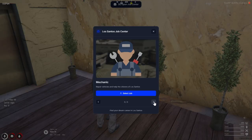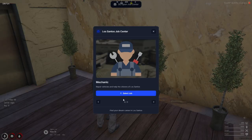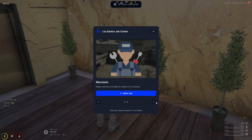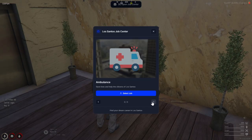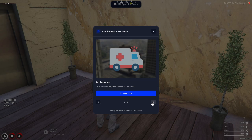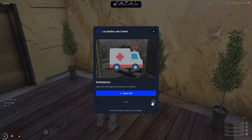Right at the top, you'll see the Los Santos Job Center title. Below that, there's a job card displaying the selected role, in this case, police officer. The job description is clearly shown, and there's a big, easy-to-click select job button that makes the process smooth and user-friendly.